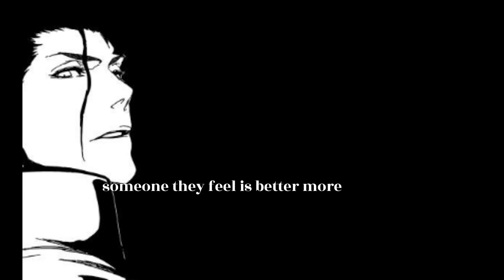All creatures need to obey. No one can survive without trusting someone. Someone they feel is better, more worthy than themselves.